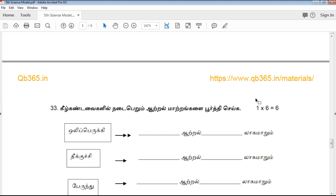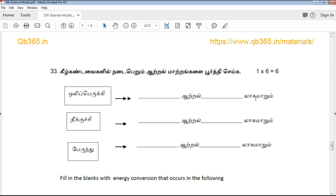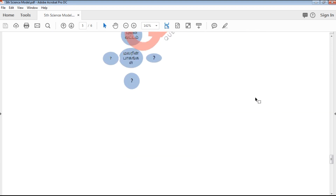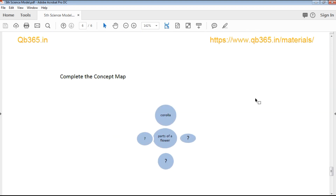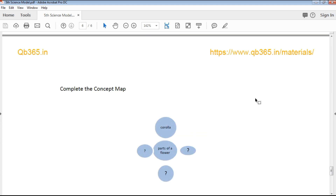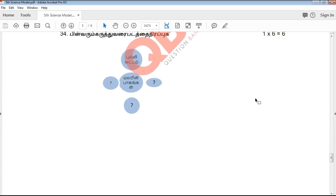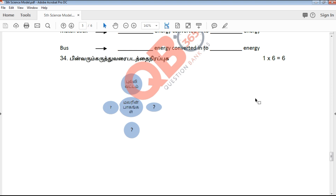Then we will get to the model question paper. This is a type of question. We will get to the mind map of the subject. We will score the model question paper. This is the complete model question paper for 5th Standard Science. The last question is to complete the concept map of the subject.